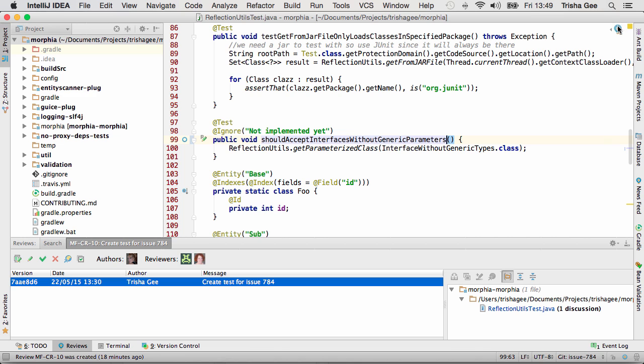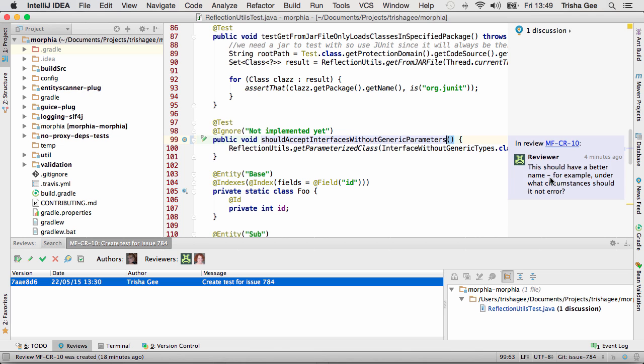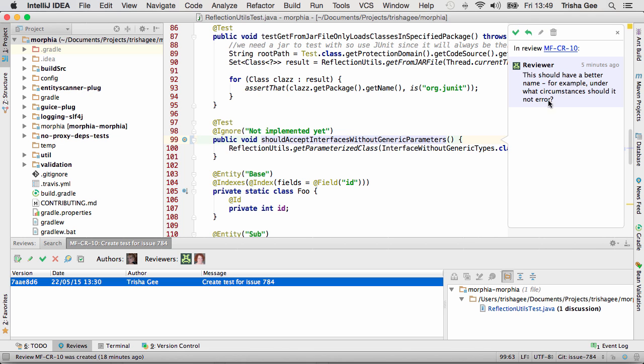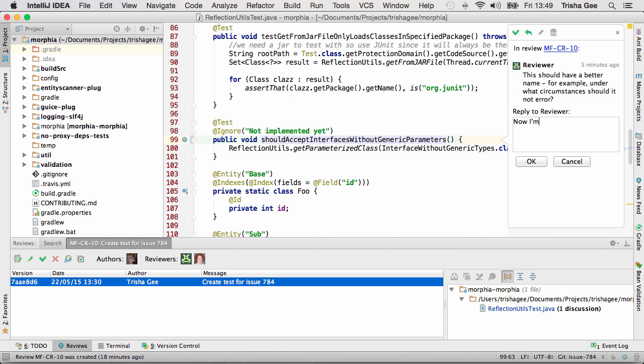But comments are not always simple changes that need to be implemented — often they're starting points for discussions. So you can also reply to a comment and participate in design discussions in line with the code.